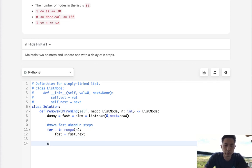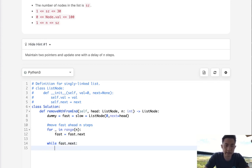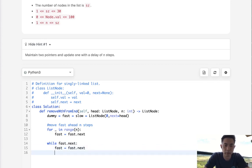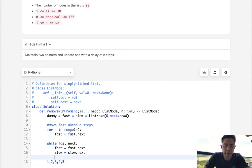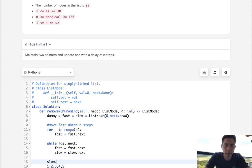Alright, so now we have that. We're going to move both pointers now, up until fast.next no longer points to anything. So while fast.next exists, we're going to move both fast and slow. Once we're at that point, the slow pointer will be pointing at the node right before the node we want to remove. So all we have to do is update slow.next to equal slow.next.next.